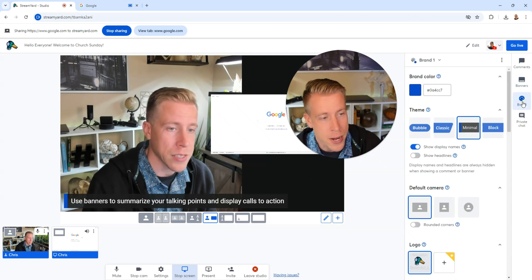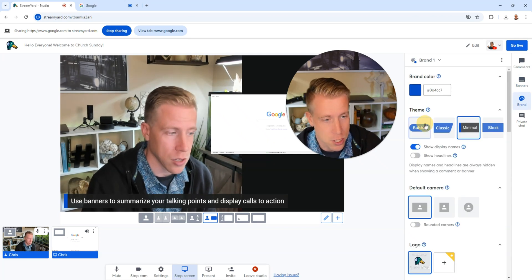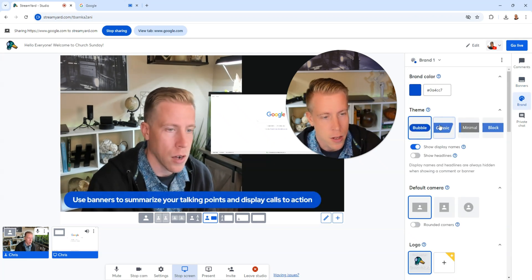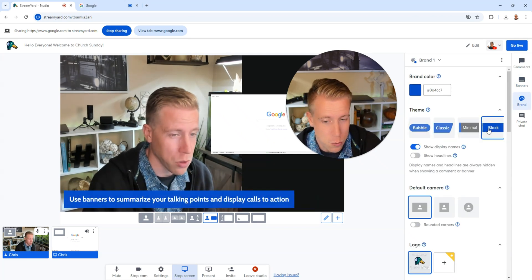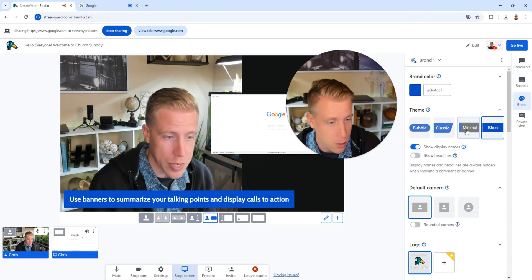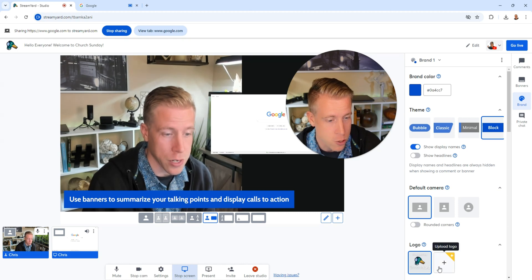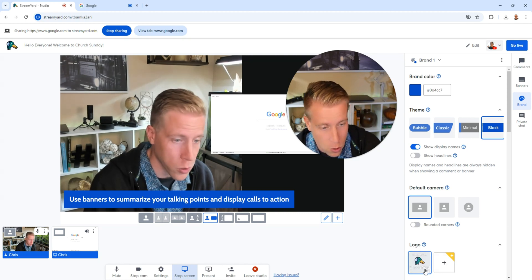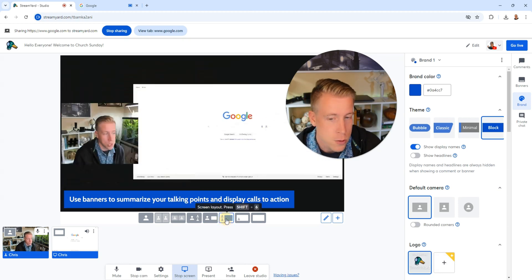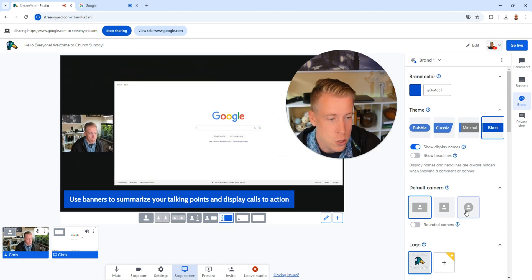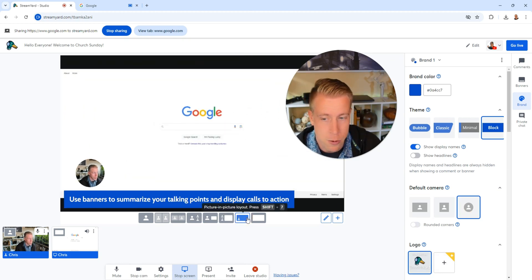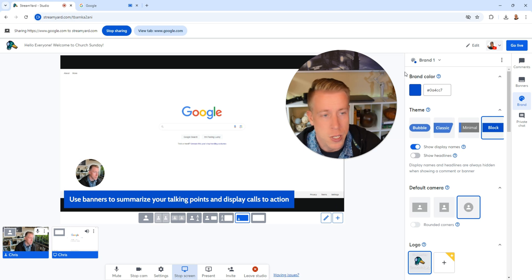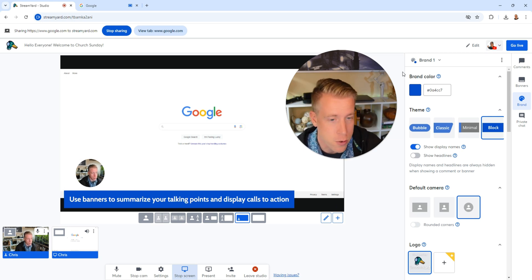We can click on this brand tab to kind of change the layout of how things look. You can do blocky, minimalist, and you can also add your logo and such. You can change this to like a round camera feature. Same with this. See how this is round. So you can essentially customize pretty much everything we need to in here.